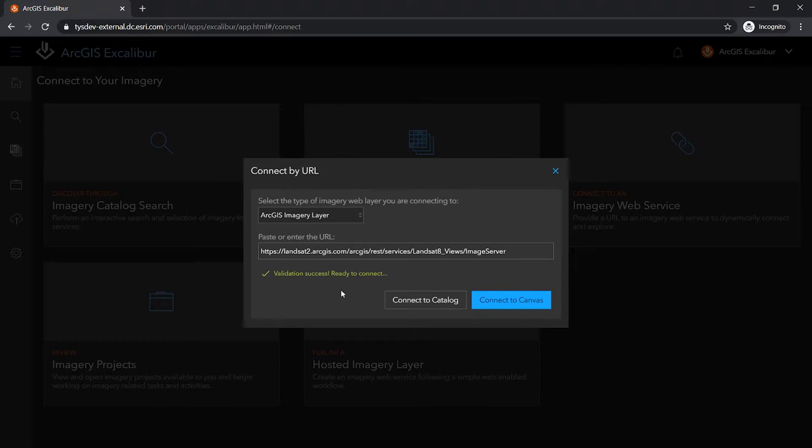enables me to connect either to the canvas, where I can view and exploit the imagery layer, or can connect to the catalog, where I can search and filter the imagery layer for specific images.